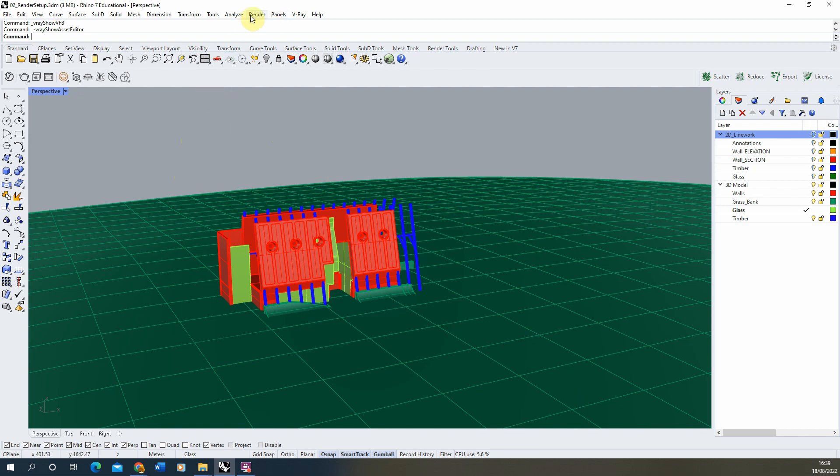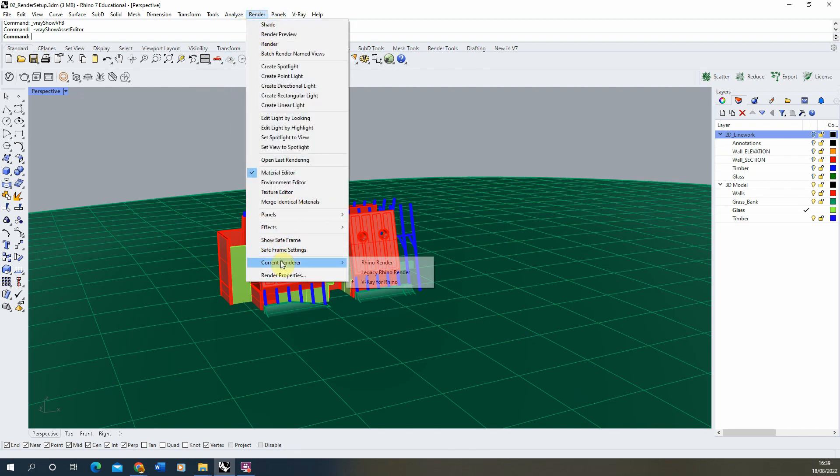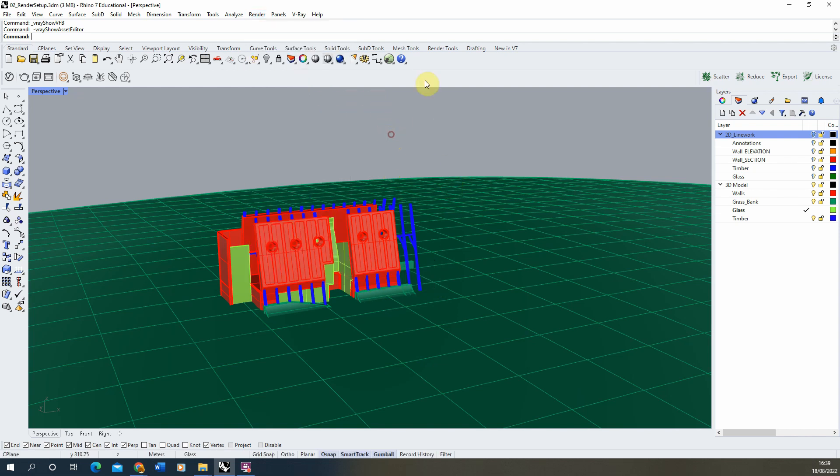In order to use V-Ray as your render engine, we're going to start by setting up V-Ray as the current renderer. This can be done in the render tab at the top of your screen. If you go down to current render and click on V-Ray for Rhino, that will then set up V-Ray as the current renderer in this scene.